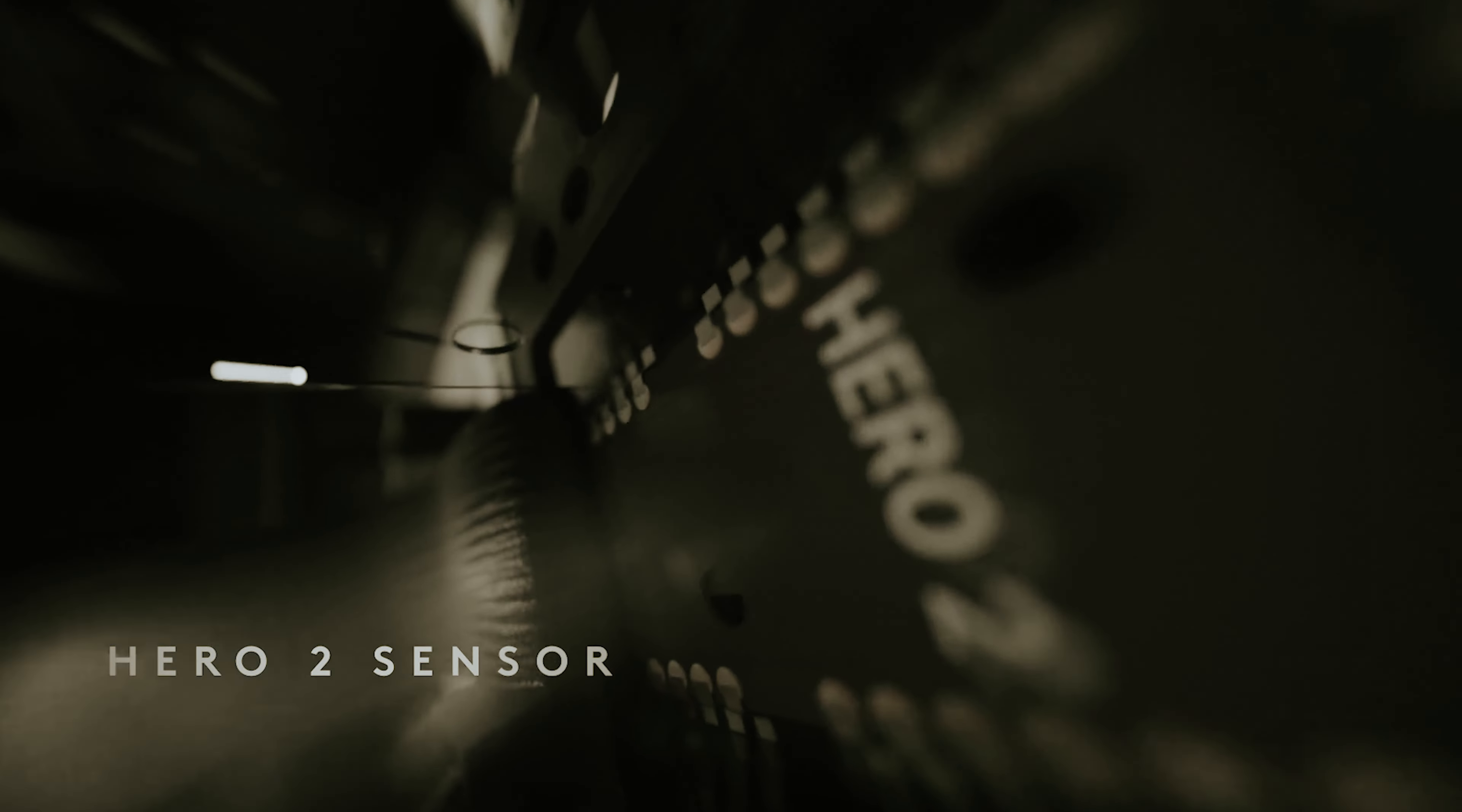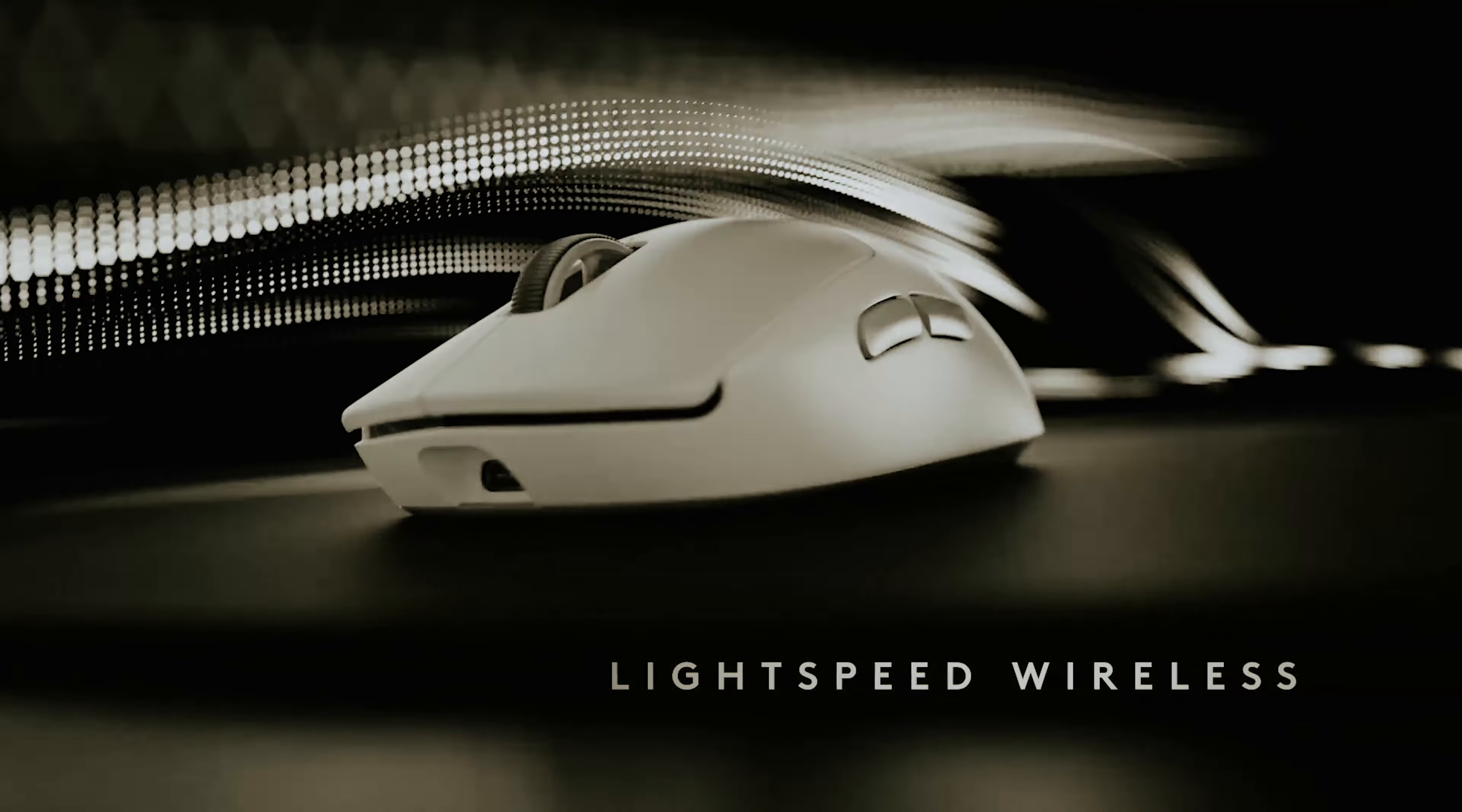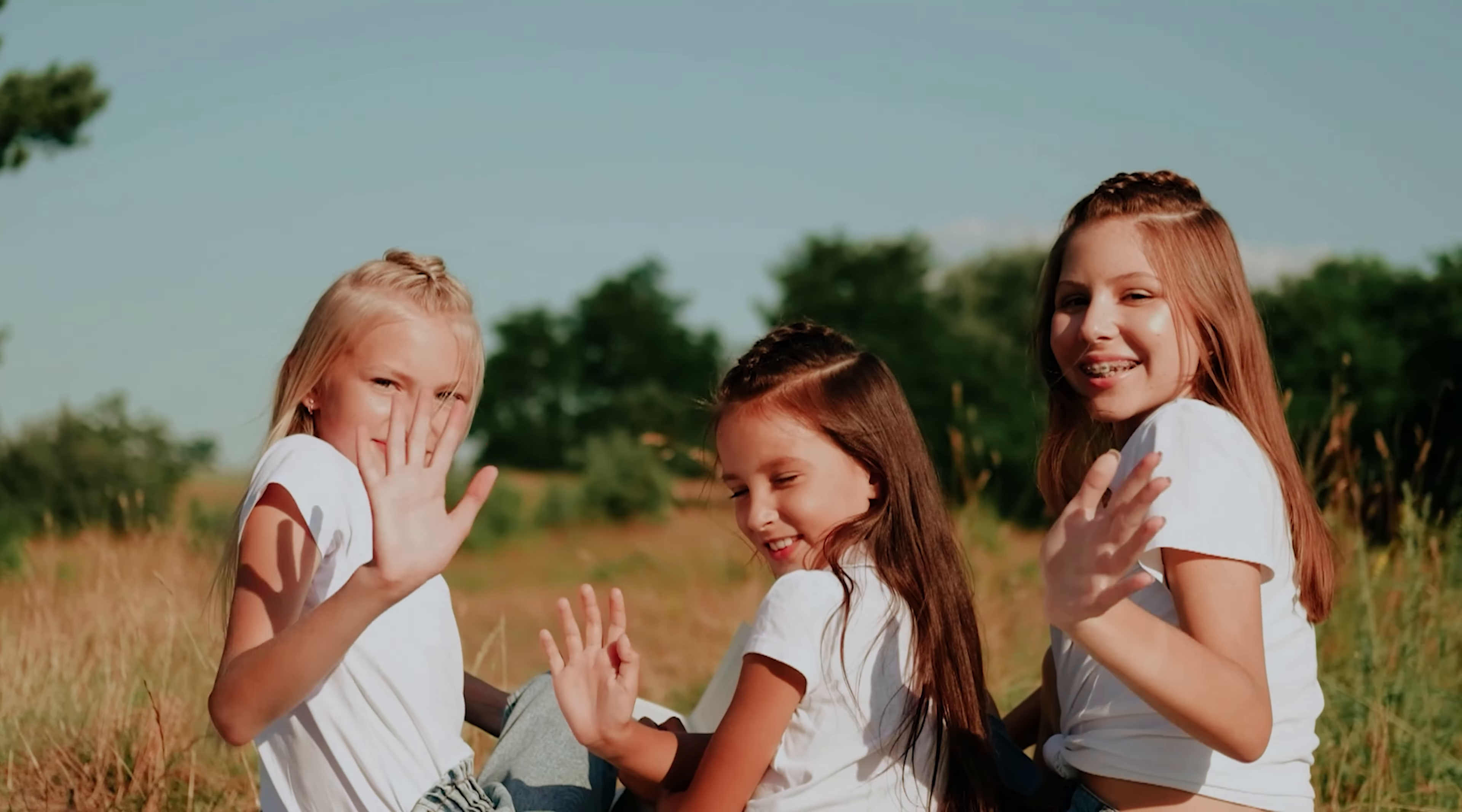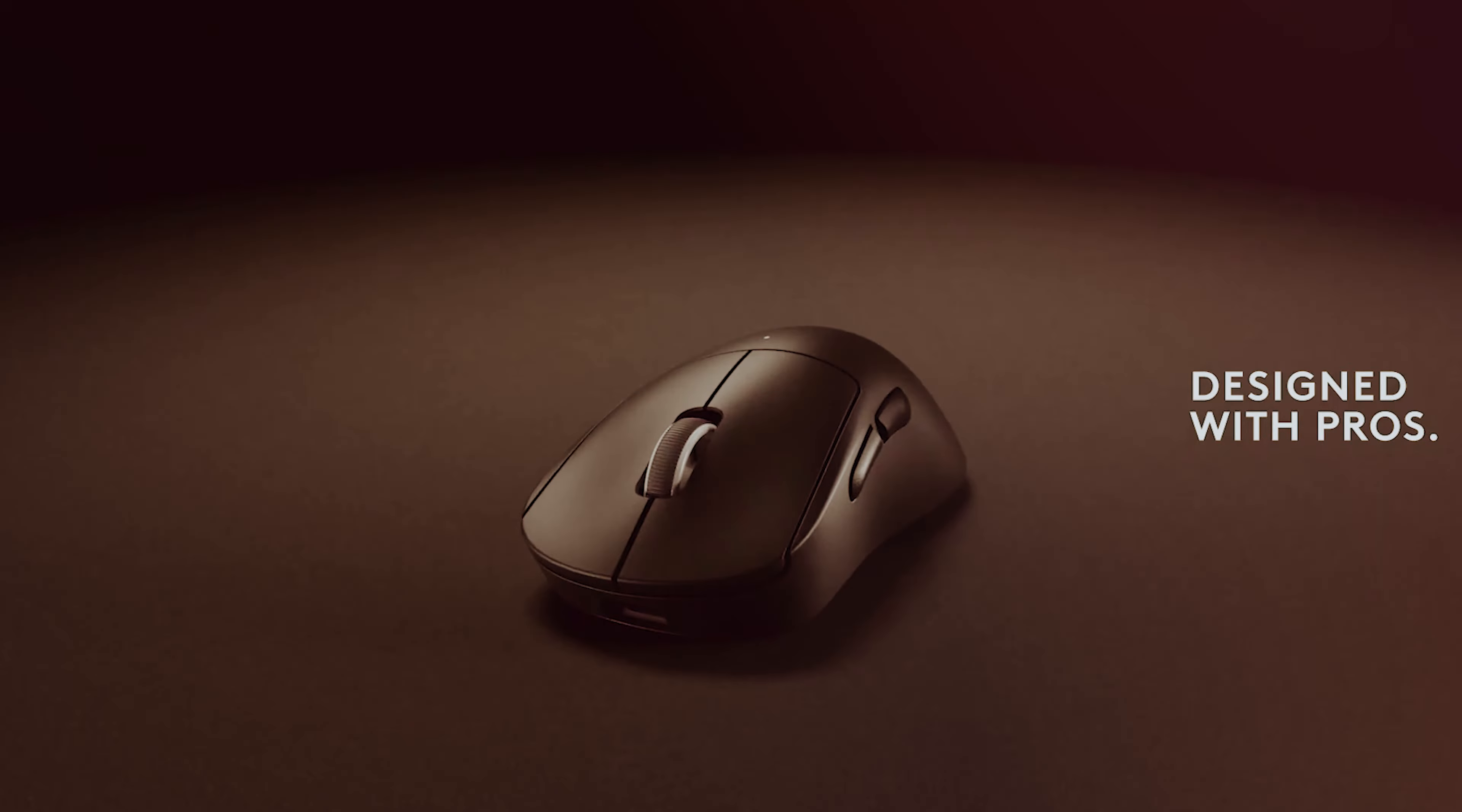Its performance is front and center, thanks to the Hero 2 sensor that boasts an astounding 32,000 DPI. Yes, that's not a typo. It's like having a high-speed chase at your fingertips, ensuring that even the slightest flick of your wrist sends your enemies scattering. And with a polling rate of 2,000 Hertz, say goodbye to lag and hello to instant gratification. Let's not forget the hybrid optical-mechanical switches and a jaw-dropping 95-hour battery life. Because who wants to mess with charging mid-game?